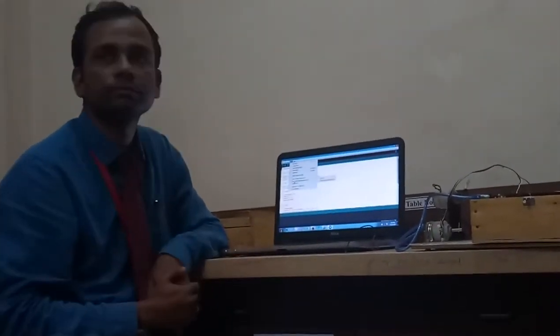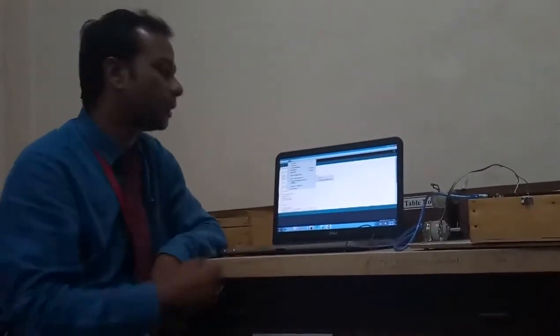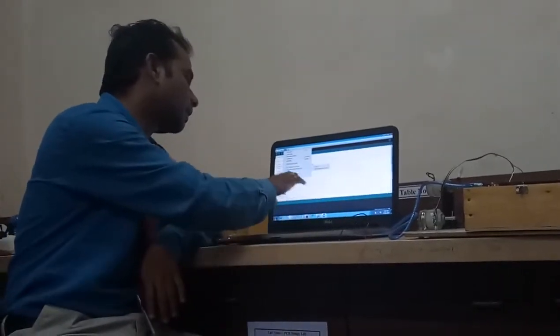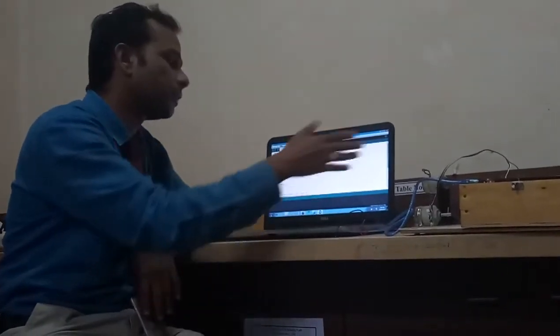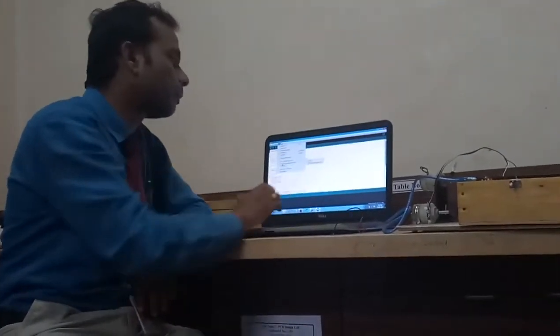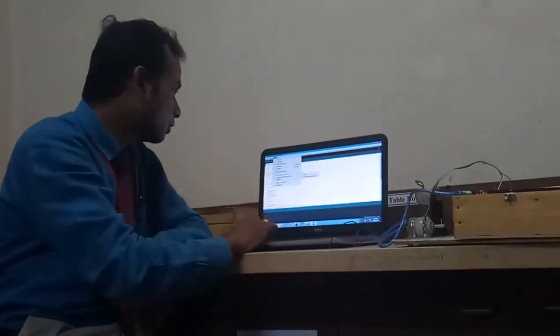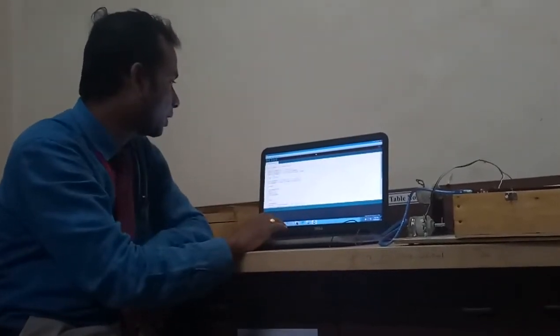The second thing you have to do is select the COM port. Here we have connected our laptop to the Arduino at COM port number 8, so it is already selected.